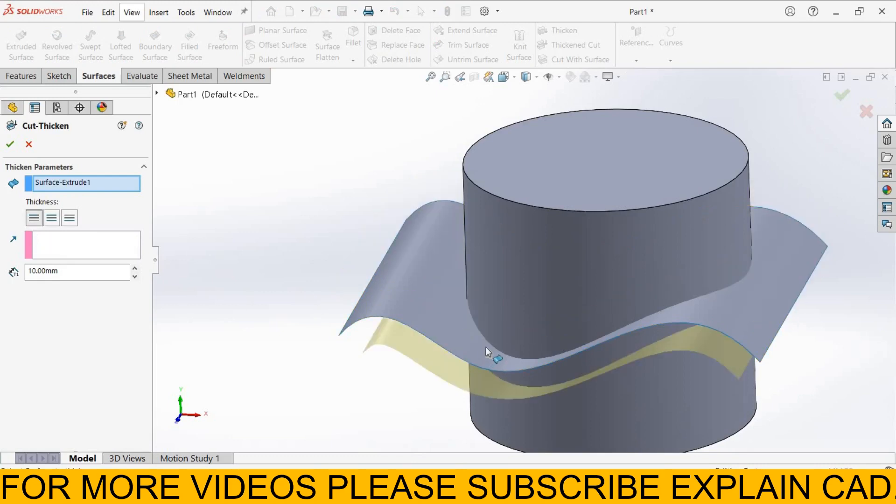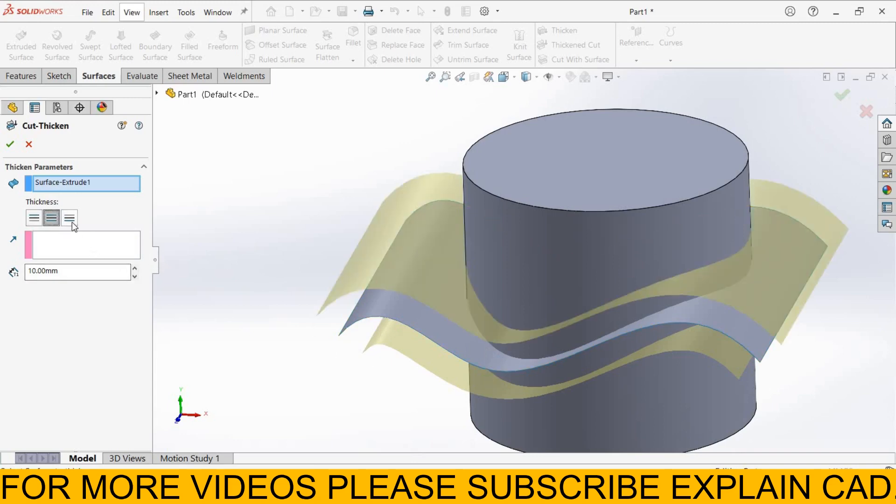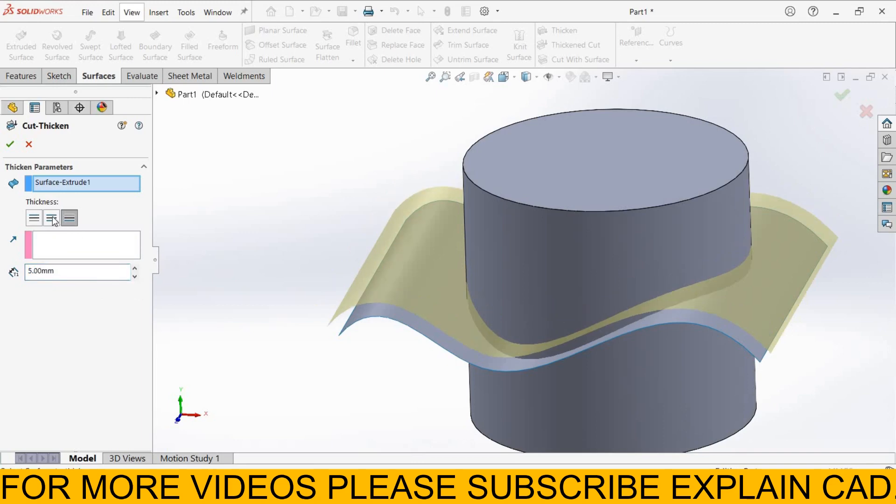First is Thickness at one side. Thickness at both sides. And Thickness at second side. And here enter Thickness, I enter 5mm. And I select Thickness at both sides. It will be 5mm this side and 5mm this side.